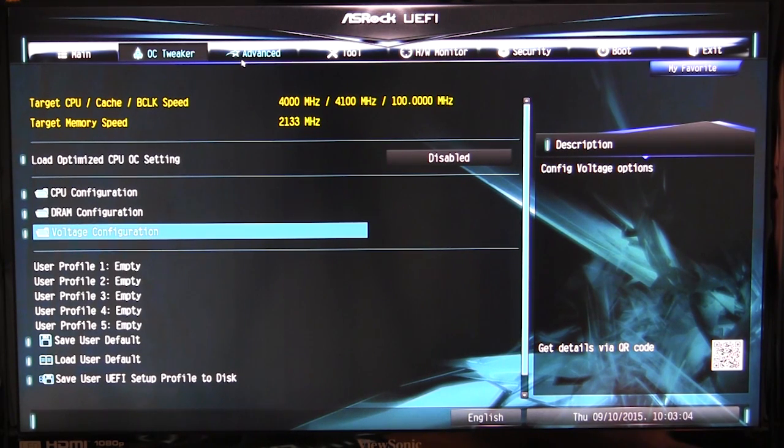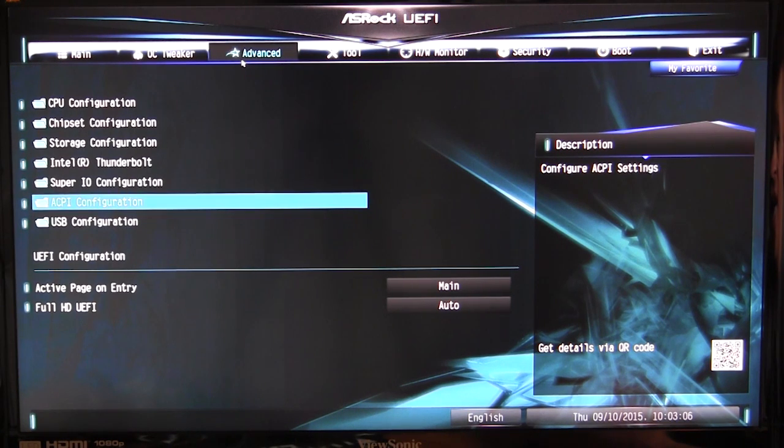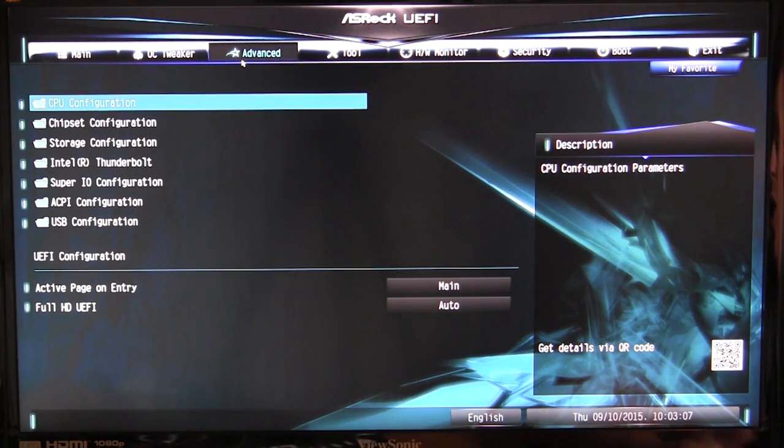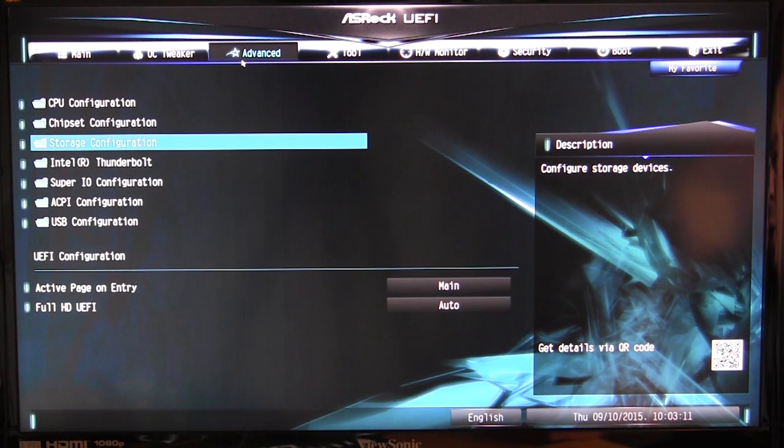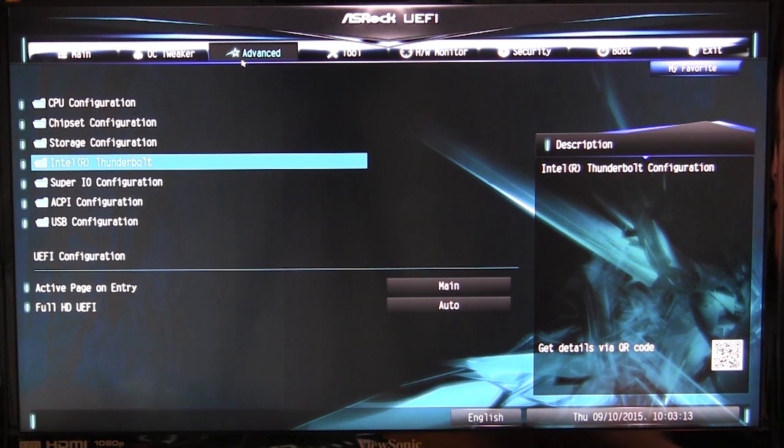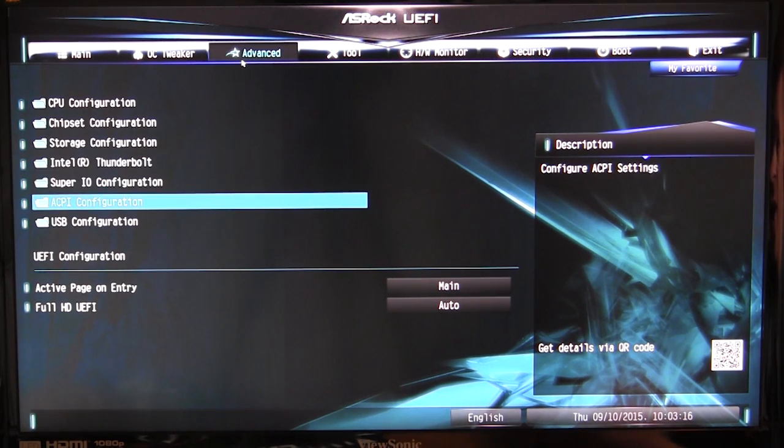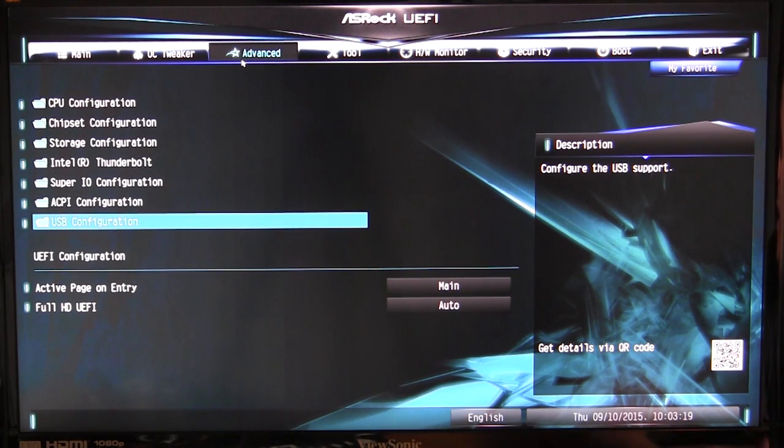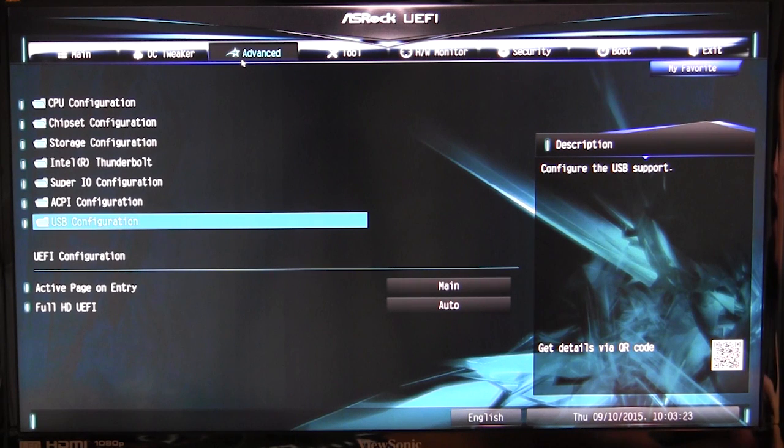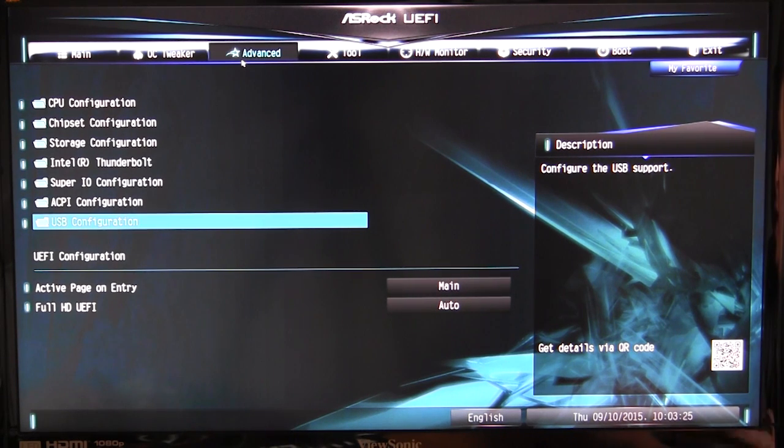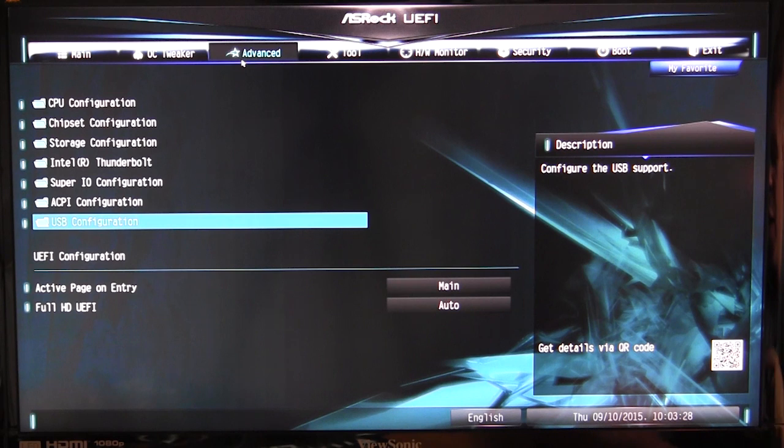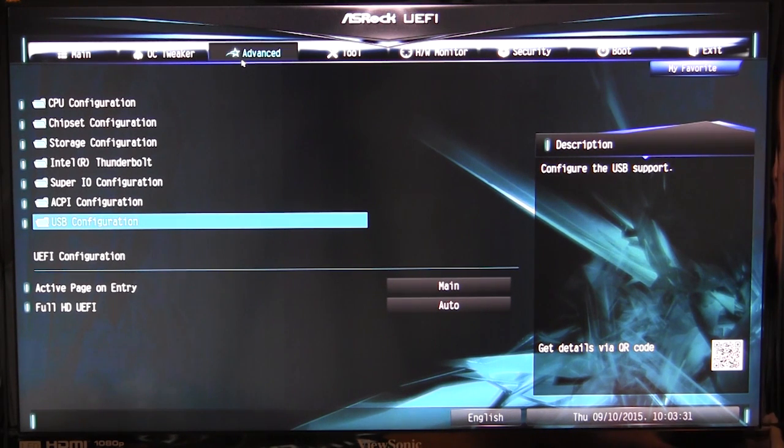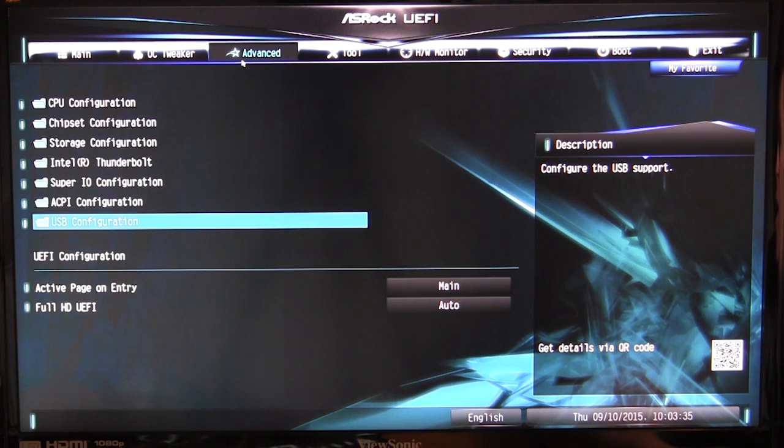If we go over to the advanced tab, this is everything that is going on with your motherboard: CPU configuration, chipset configuration, storage configuration, Thunderbolt configuration, Super I.O. configuration, ACPI configuration, and USB configuration. I'm not going to go into all of these because this is typically what we see on pretty much all motherboards. If you want to disable USB, if you want to set up Thunderbolt, if you want to change different things in the chipset, you can do that.